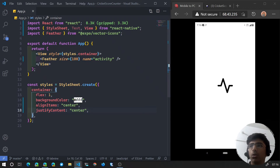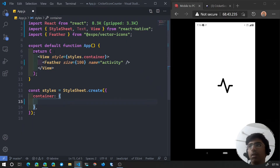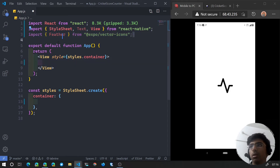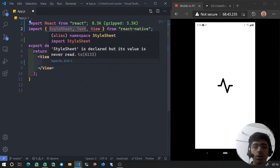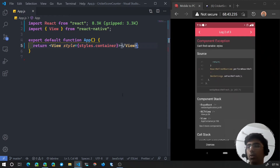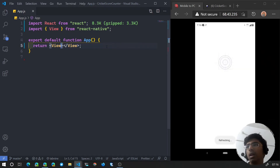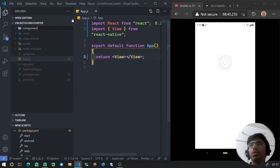First of all, we are going to remove all of the styles from the container — we won't need them. We'll also remove the feather icon and any unnecessary imports. We're not going to need any styles for app.js, so let's remove those. For now we'll just have an empty view. Let's save this and it will hot reload. We get an error because we're still using the style reference, so let's remove that style as well. Now it's just an empty view component.